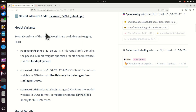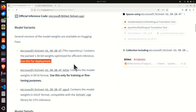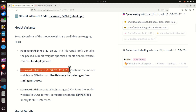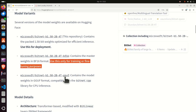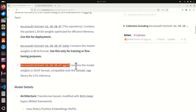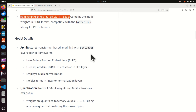If you go to the Hugging Face repository of this model, you will see the model variants. In this video tutorial, we are going to install the version containing the packed 1.58-bit weights optimized for efficient inference, which is suggested for deployment. There is also a larger model with master weights in BF16 format, suggested only for training or fine-tuning, and a GGUF model compatible with the bitnet.cpp library for CPU inference.